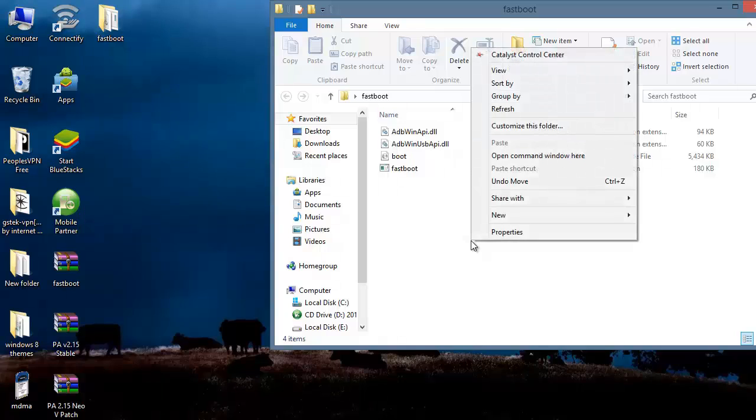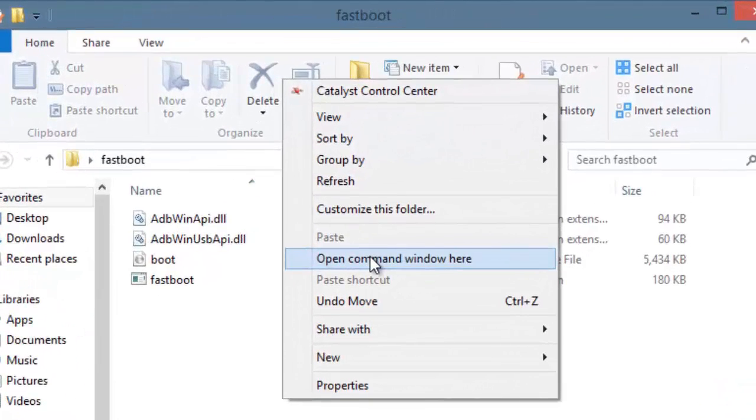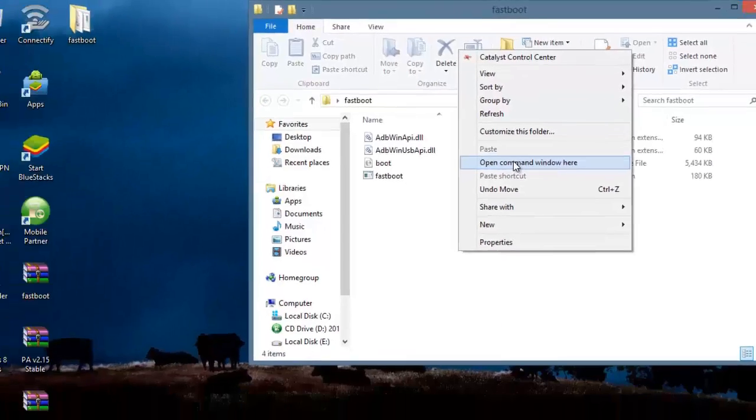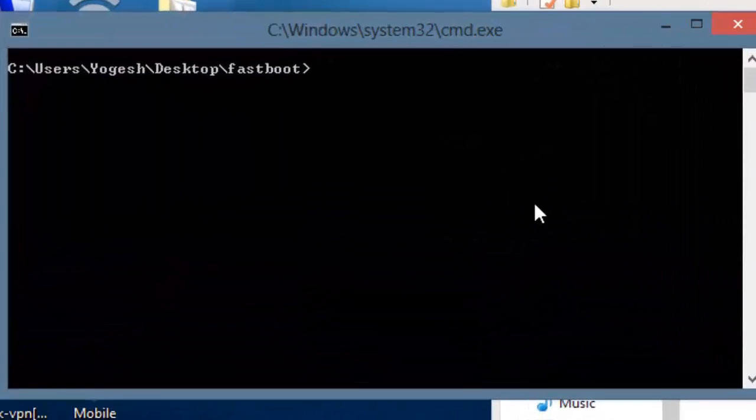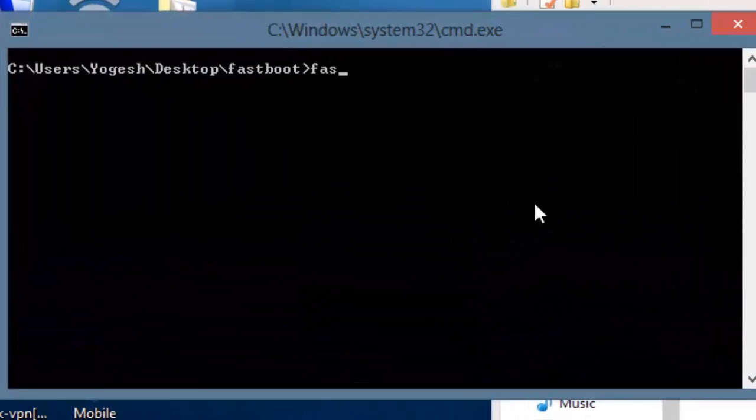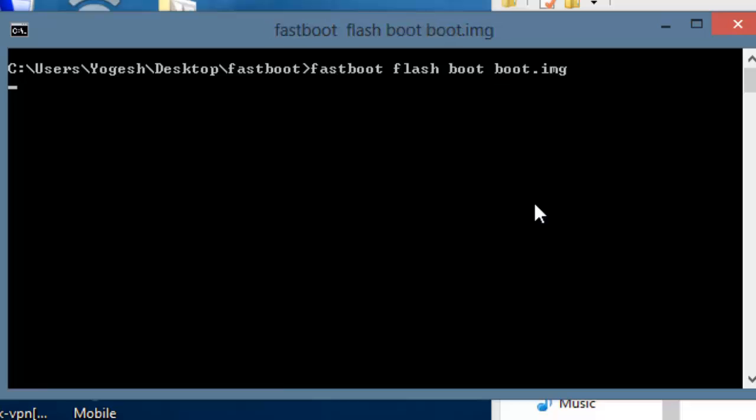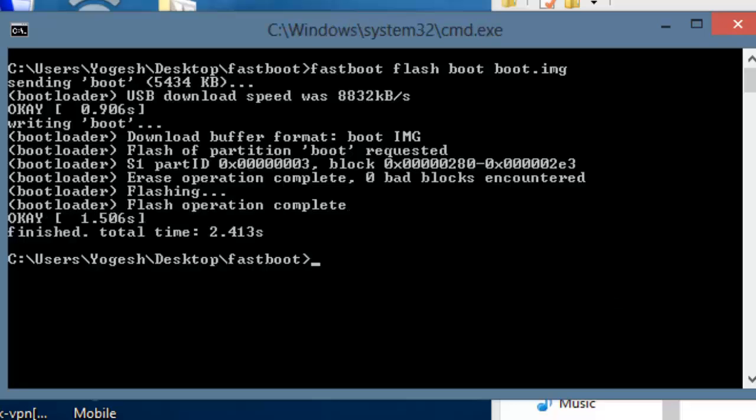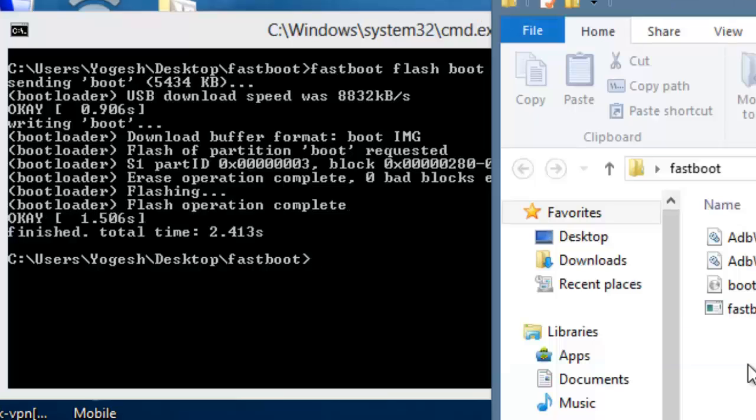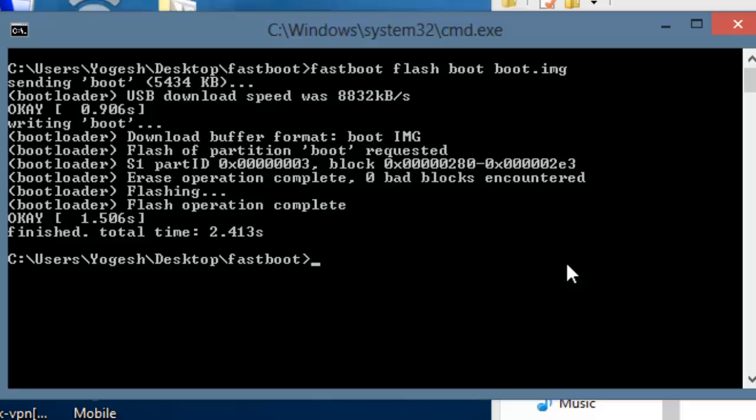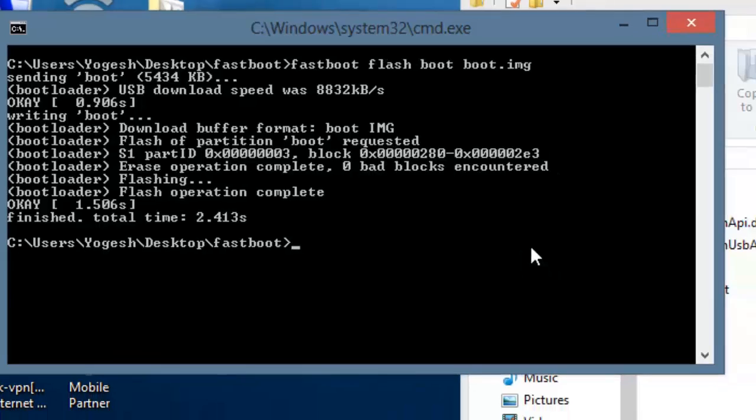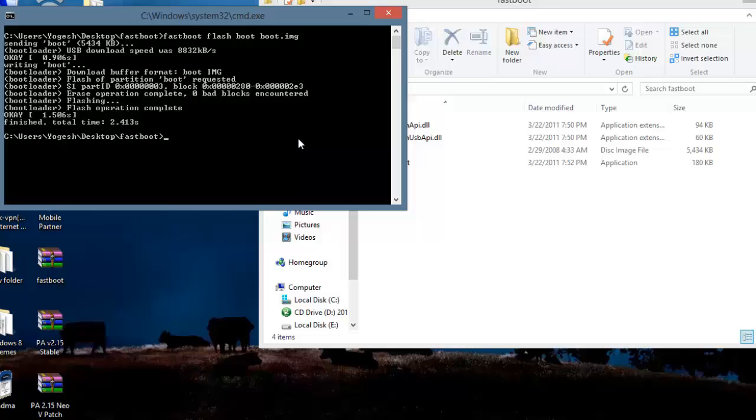Now type fastboot flash boot boot.img. This will transfer the boot.img file onto my device. The first stage of flashing the kernel has been done. Now we will be heading onto the installation of the ROM onto the device.